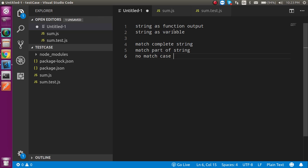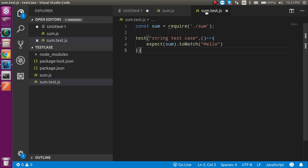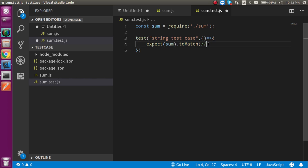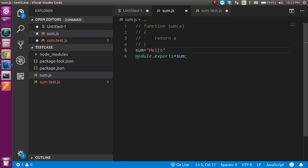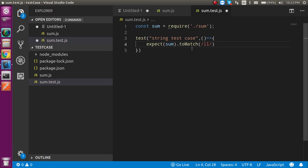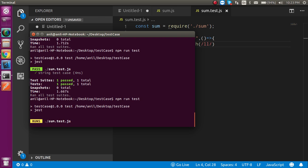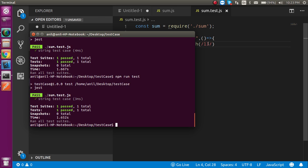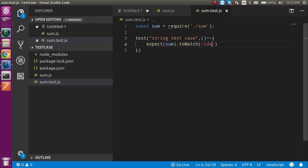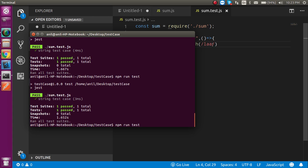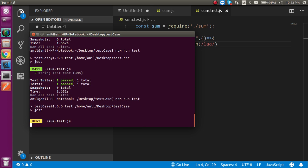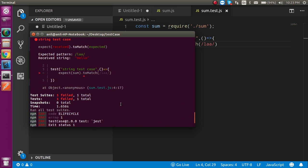Now let's say I don't want to match the complete string — if only some part of the string matches, the test case should pass. I can check like this: if the output is 'hello' and double 'l' is matched in the string, the test case should pass. We use toMatch with the partial string. The test case is still passed. If I put something that doesn't match this syntax, then it should fail — and here we go, it actually failed.